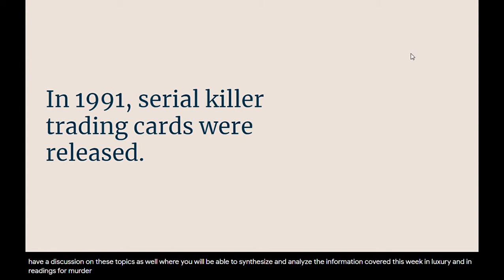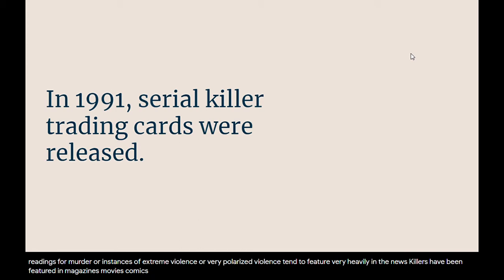Multiple murder, or instances of extreme violence, tend to feature very heavily in the news. Killers have been featured in magazines, movies, comics, trading cards, and more.